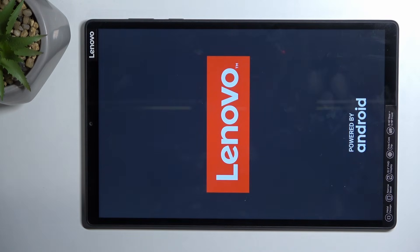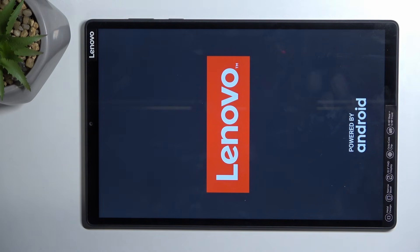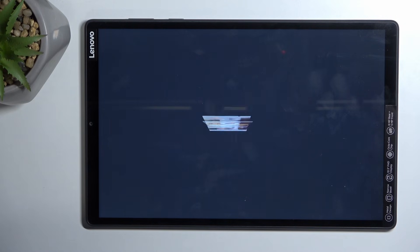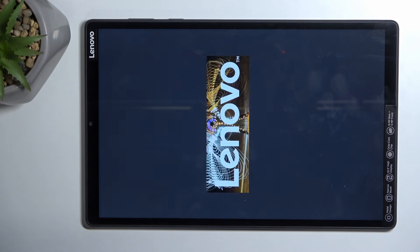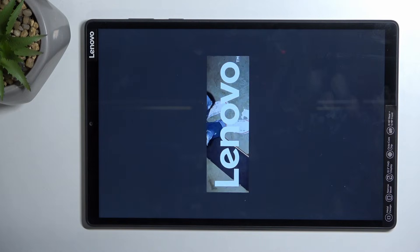It will take the tablet a little bit longer to boot back up just because it's continuing the factory reset in the background. But once it's finished, you should be presented with Android setup screen. So I'll be back once that is visible for me.